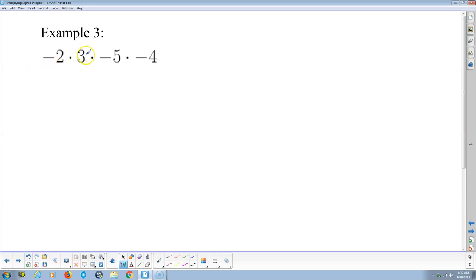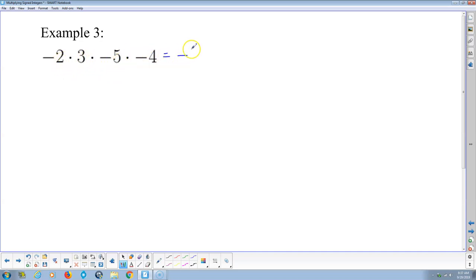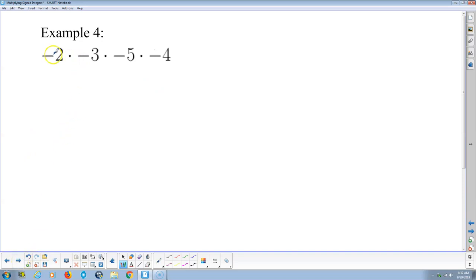A negative times a positive is a negative, times a negative is a positive, times another negative is a negative. Or the short way: I've got three negatives multiplied together — that's an odd number, so the result is negative. Then 2 times 3 is 6, times 5 is 30, times 4 is 120, so the answer is negative 120. For the next one with four negatives — that's an even number of negative signs — the result is positive. And 2 times 3 is 6, times 5 is 30, times 4 is 120, so the answer is positive 120.